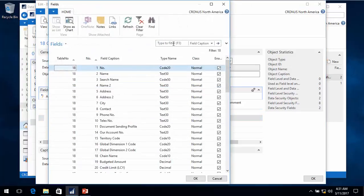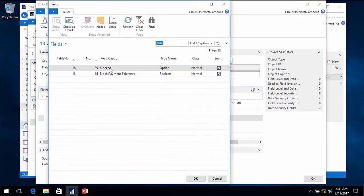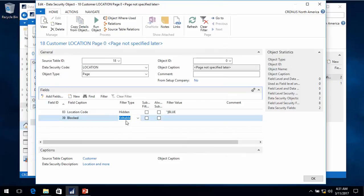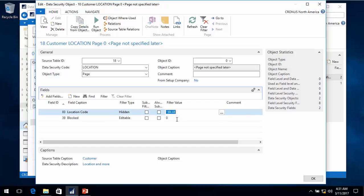We can also do filters that are more helpful. The blocked field, for example, is an option field - I want to only show customers that are not blocked by default, but I will allow the user to remove that filter. If I pick the value 'ship' for blocked it would only work in English; other languages would be different. One of the things that can be used here is the integer value - putting in zero means the first option in the option string - so you can filter on that in a language-independent way.